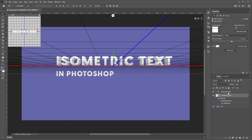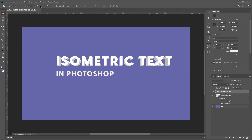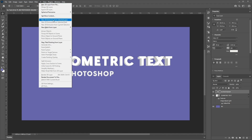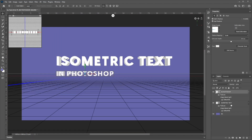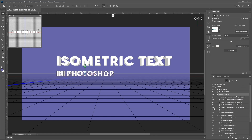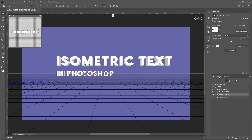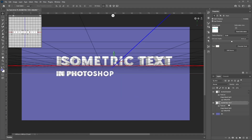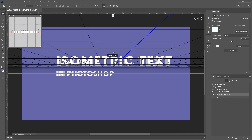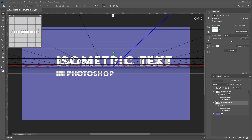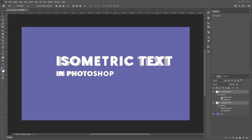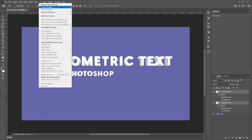Before we do anything, let's do the same thing with the other text. Go to 3D and select New 3D Extrusion from Selected Layer. Both layers are now 3D, as indicated by the cube icon on the bottom right. Now let's merge the 3D layers together. Select both layers in the layer panel, go to 3D, and select Merge 3D Layers.